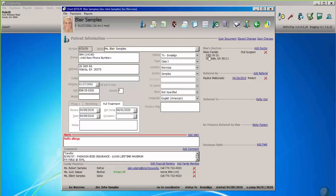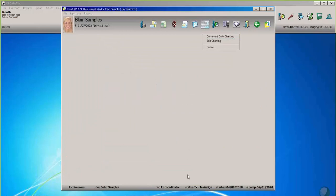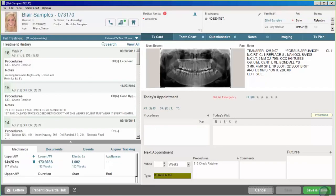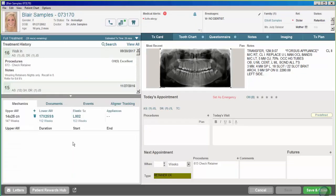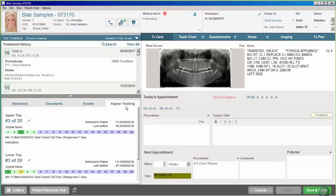Thanks, Joe. Here in our patient's chart we can click on 'Edit Charting,' and when that brings up the new version 14 of our chart we can see we have a new feature in the corner called aligner tracking. I'll just expand this up to make it a little bit bigger — what the aligner tracking lets us do is enter in our clear aligners.